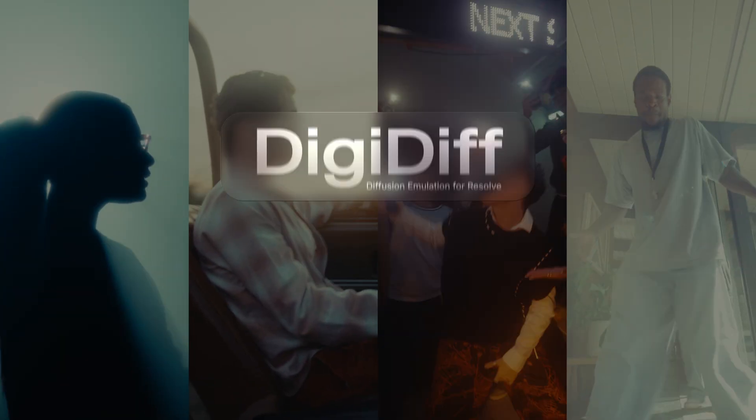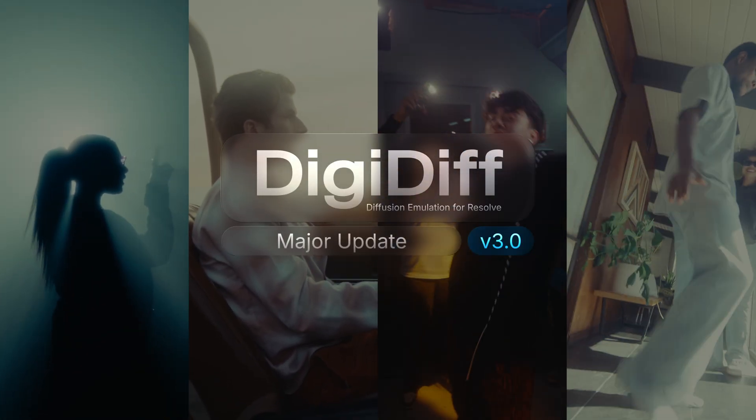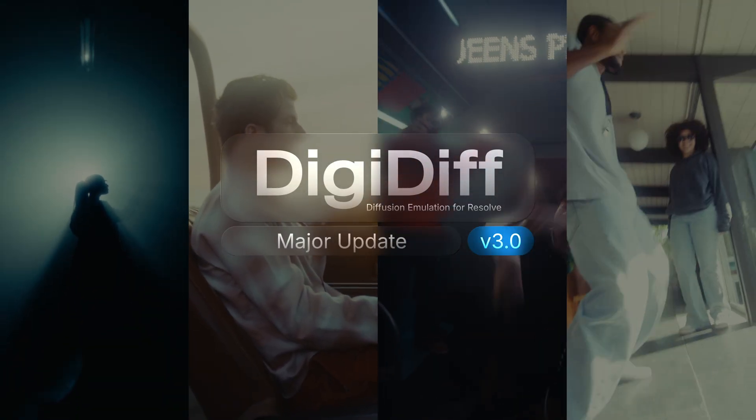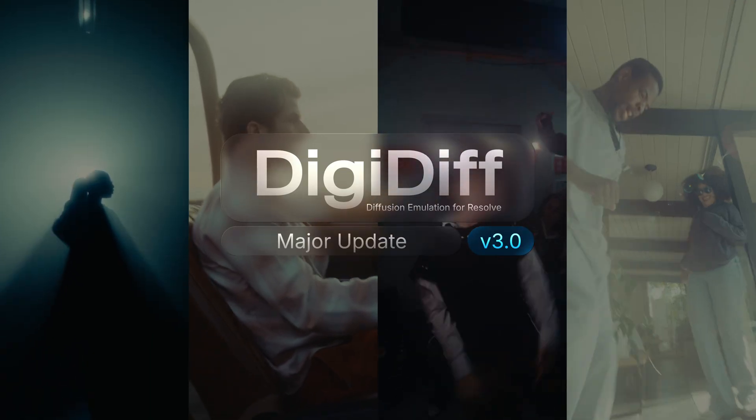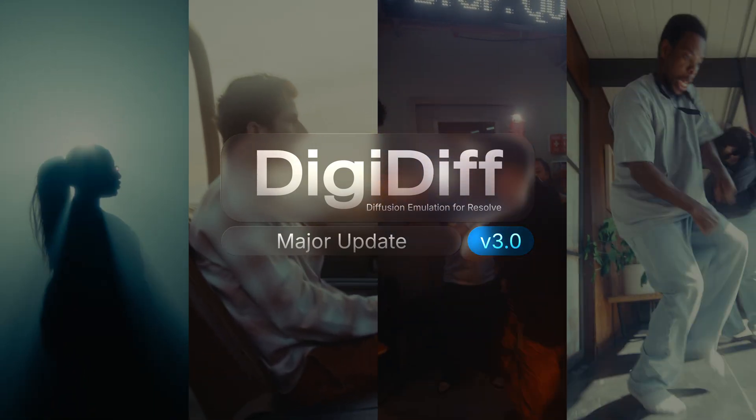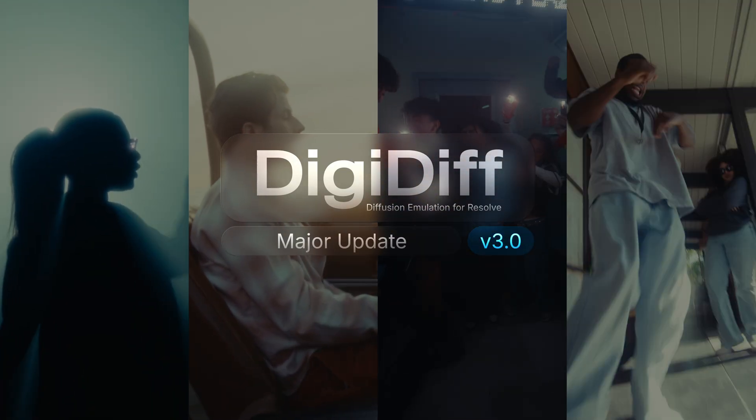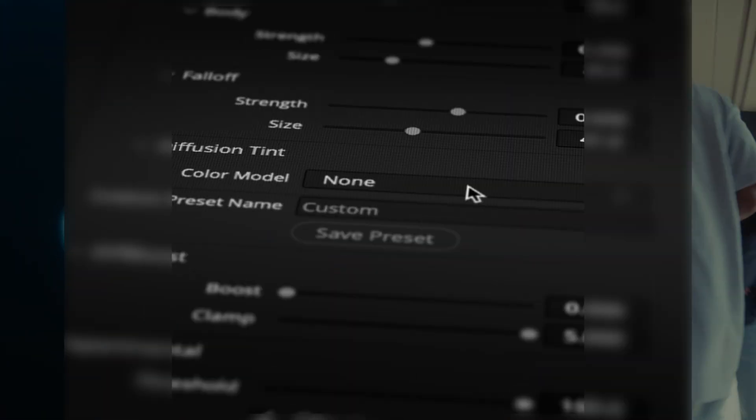Today we're introducing DigiDiff version 3.0, our most powerful and customizable diffusion engine yet. Version 3.0 comes packed with new features and gives you more control and precision over your diffusion. So let's jump in.